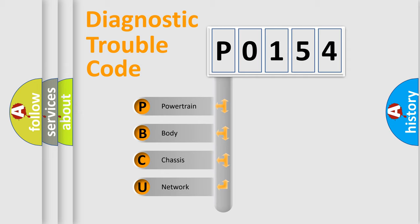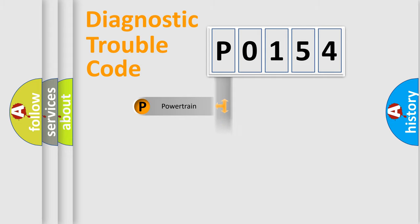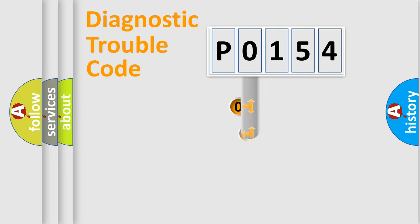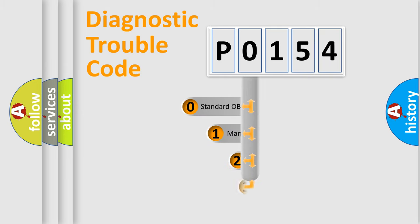We divide the electric system of automobile into four basic units: powertrain, body, chassis, and network. This distribution is defined in the first character code.